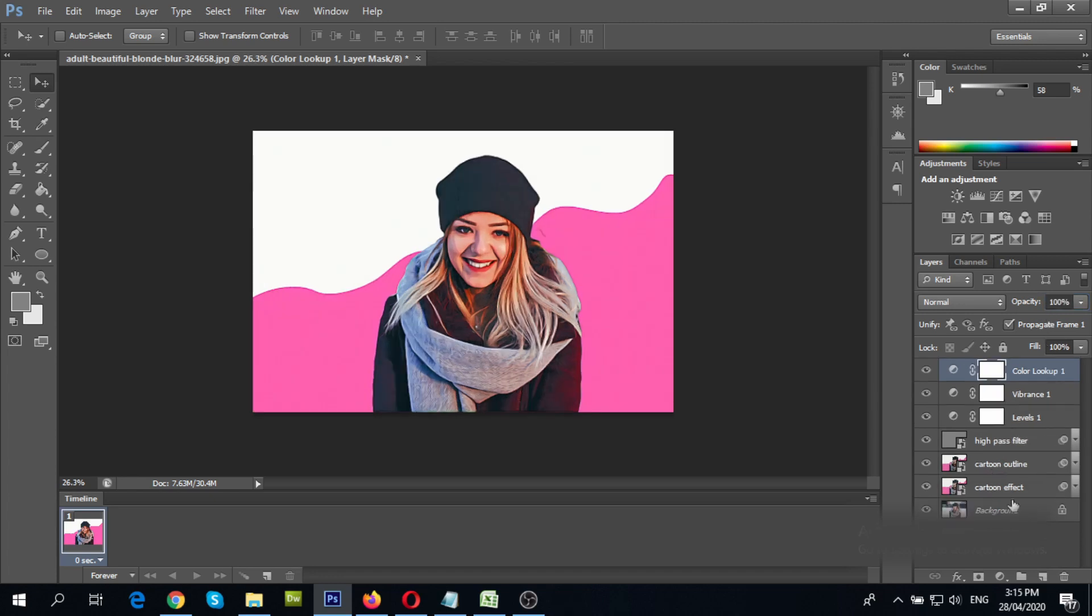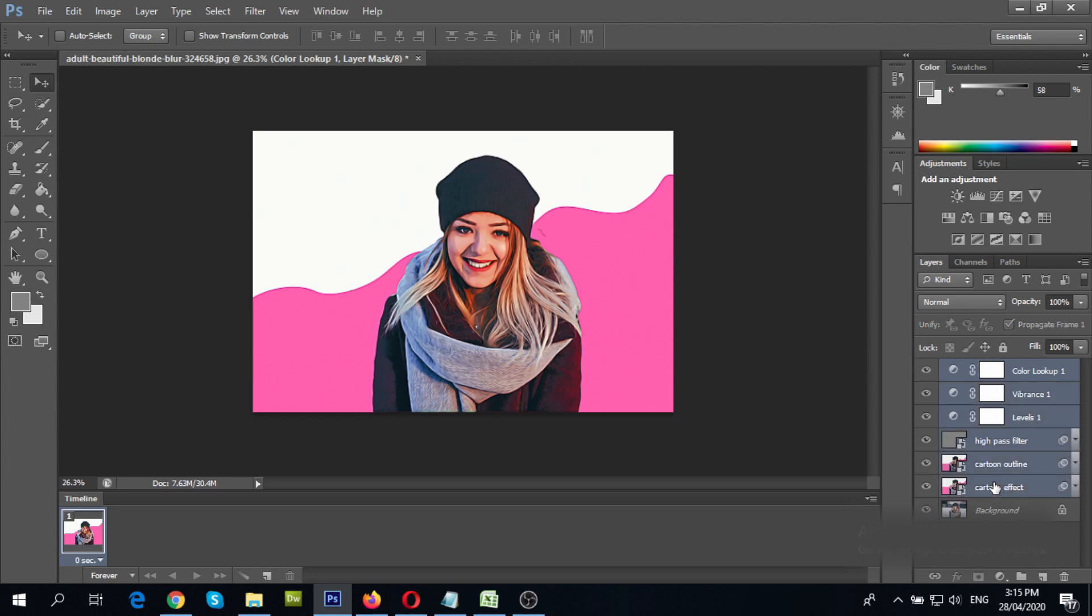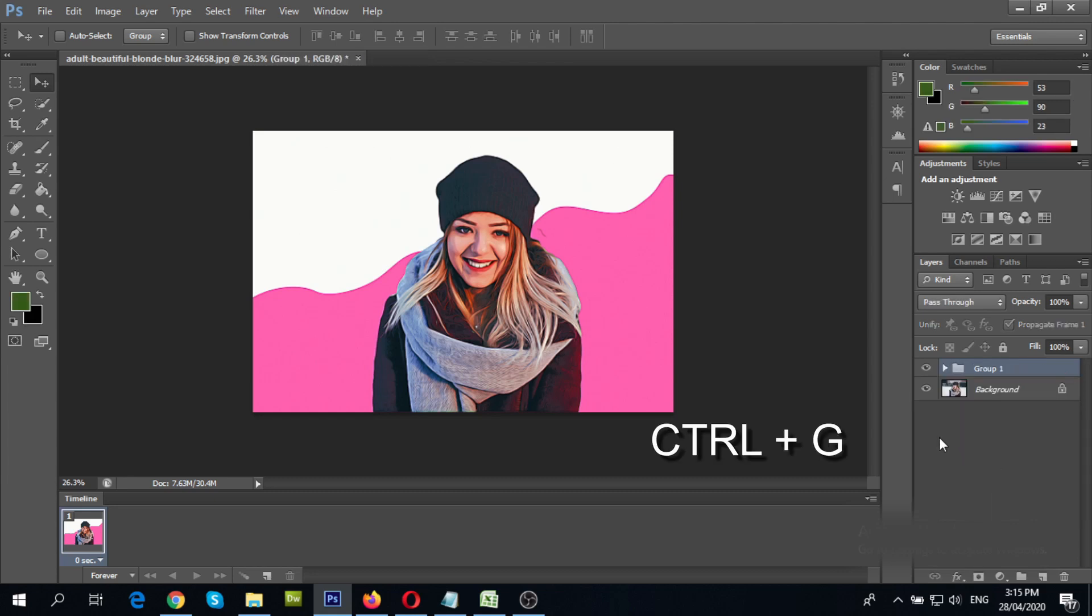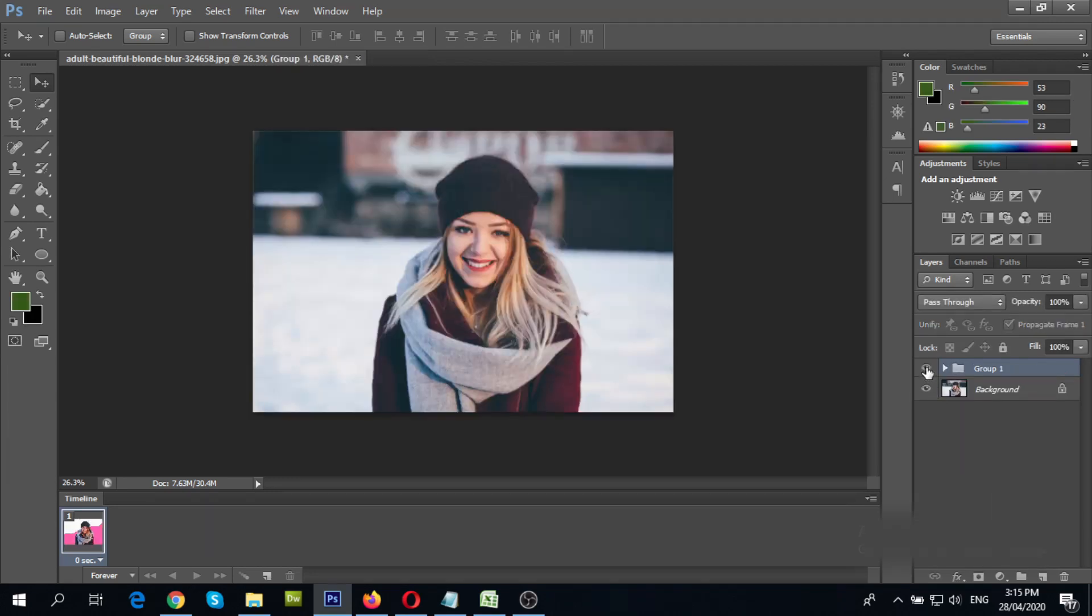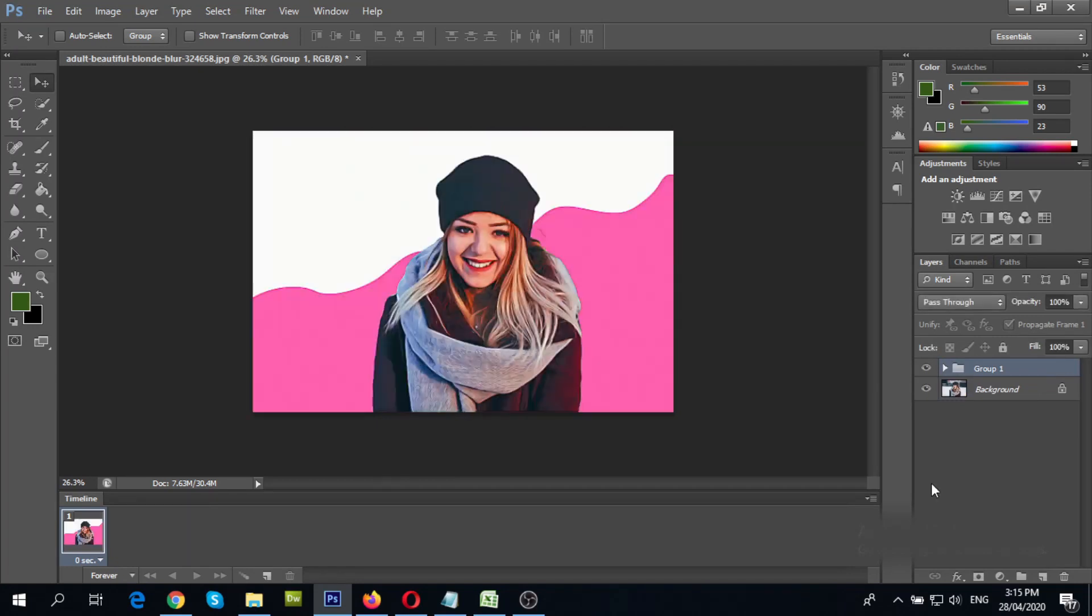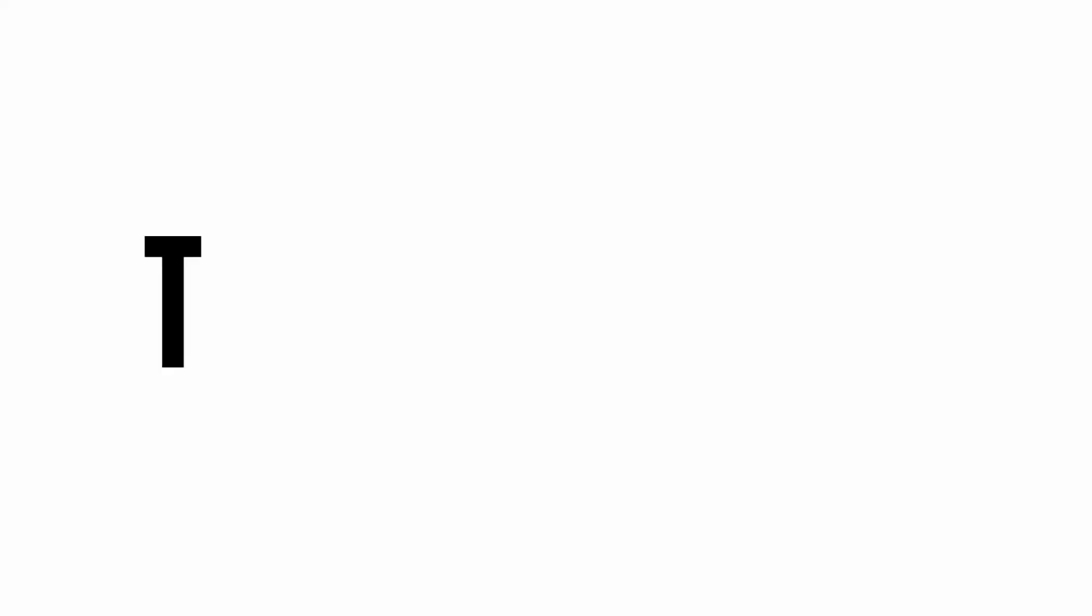Then, group the effects by selecting them and press CTRL plus G and compare it to the original image. Congratulations! You have just cartoonized your photo.